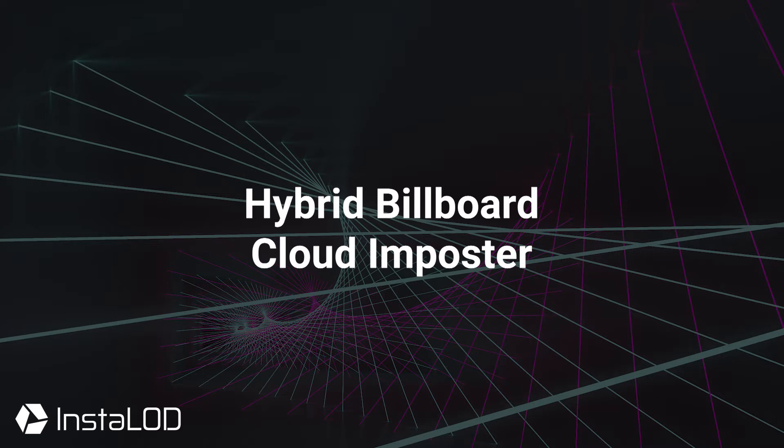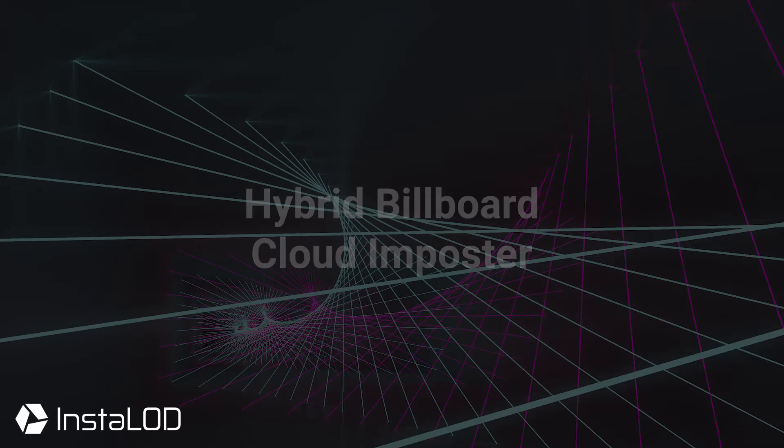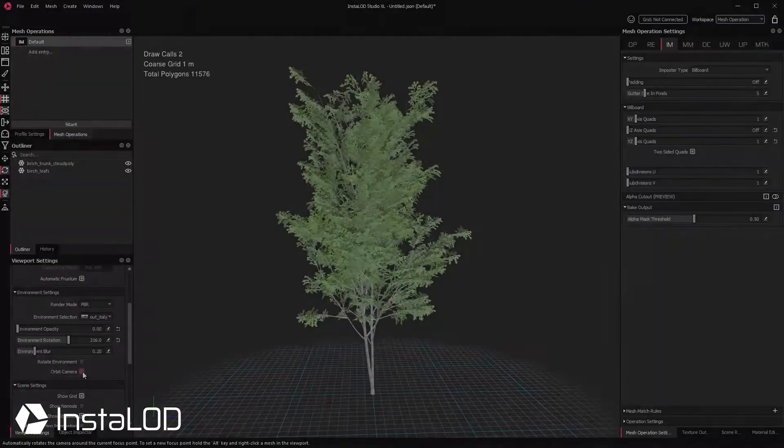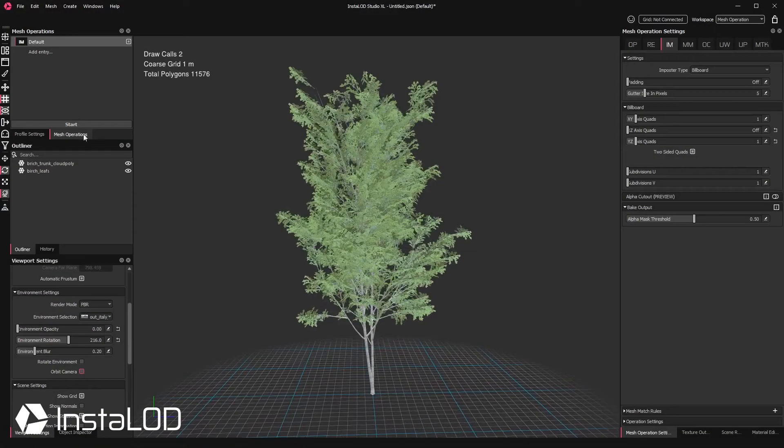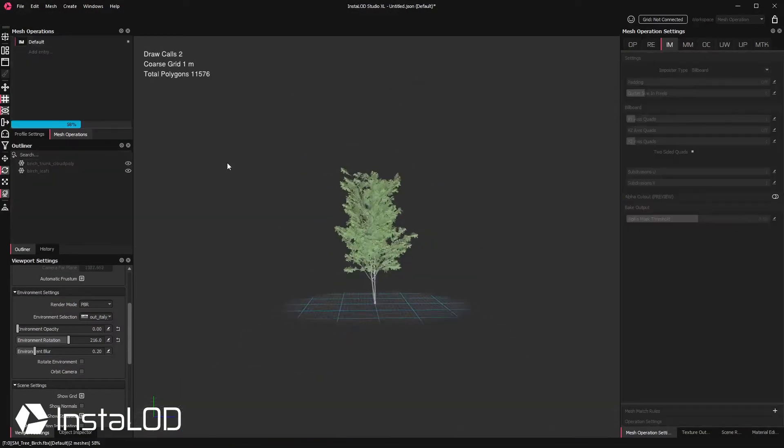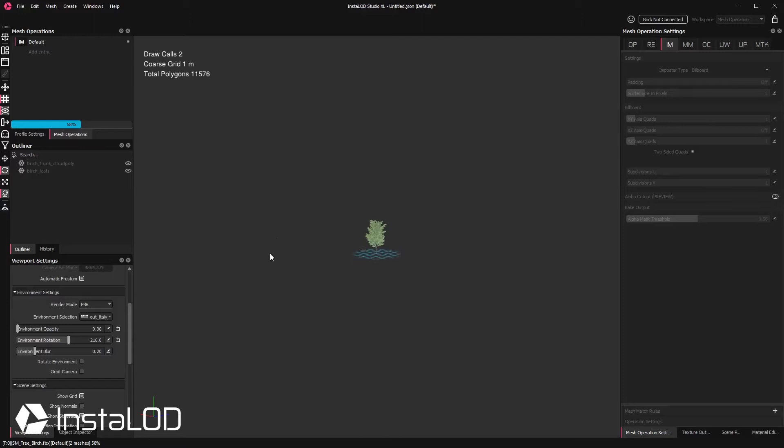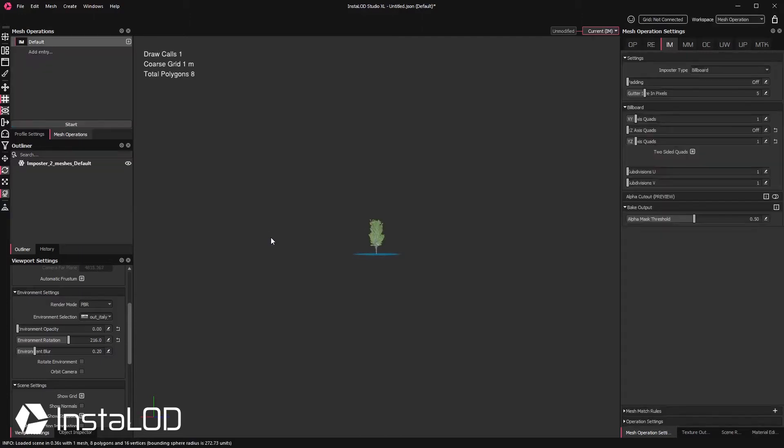or hair cards. In the previous video of this imposter series, we looked at how to create billboard imposters and how they can be really useful for representing objects from a distance.